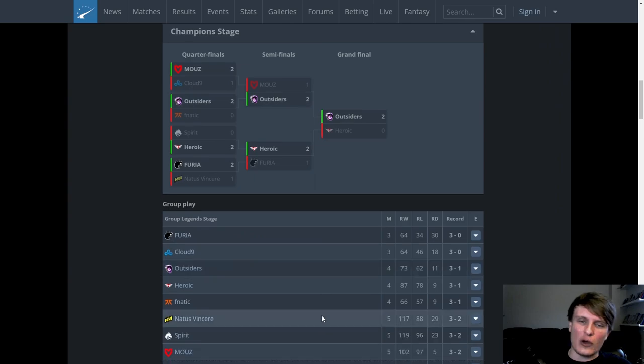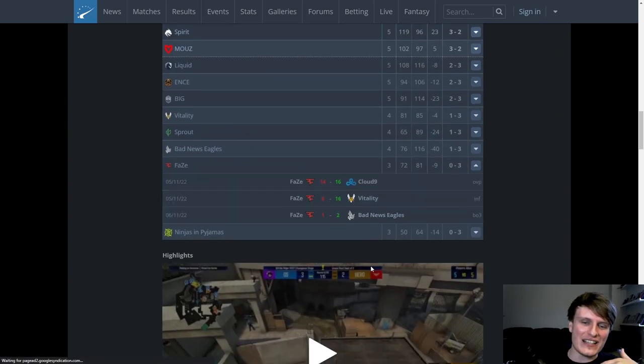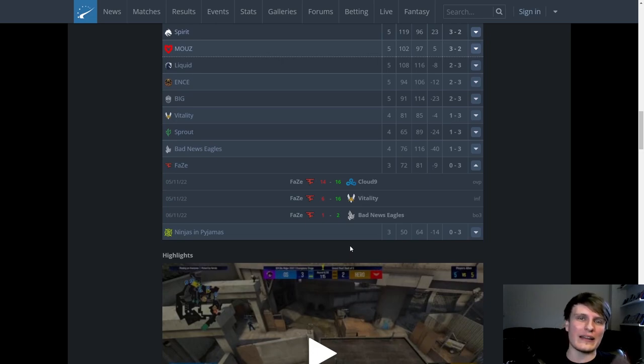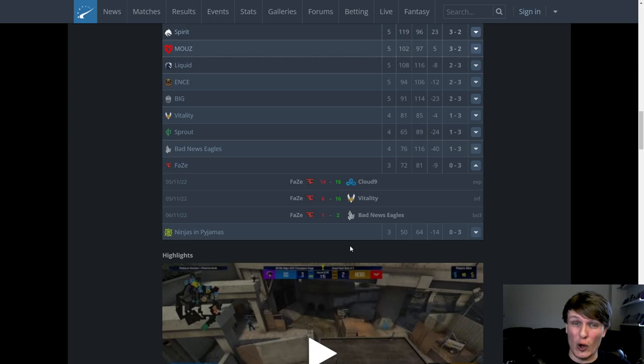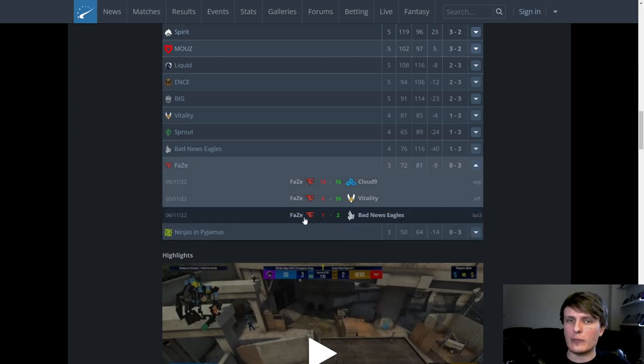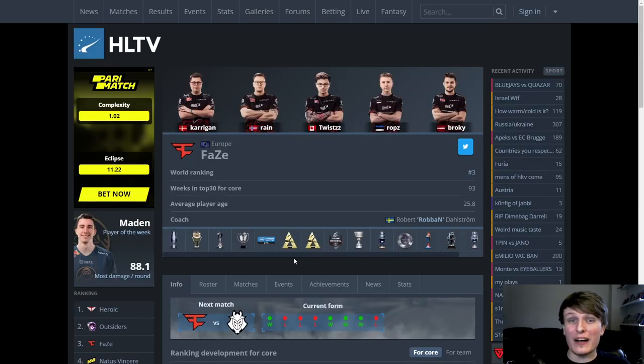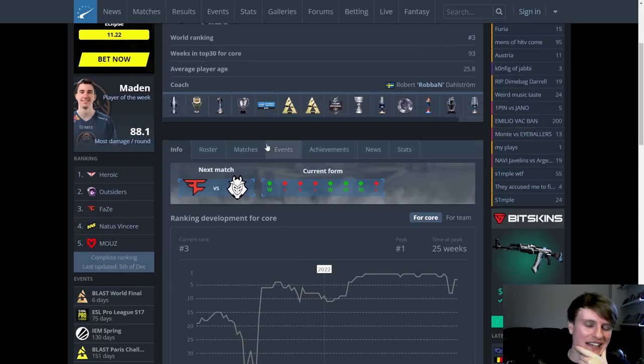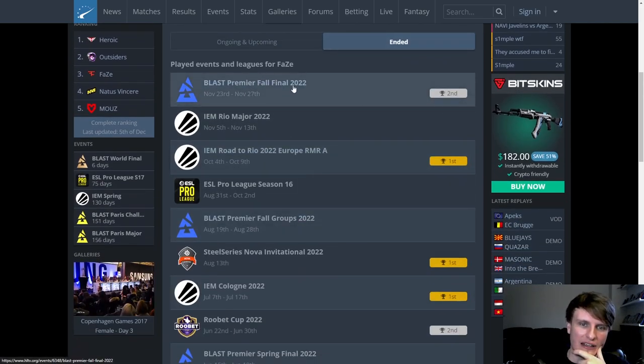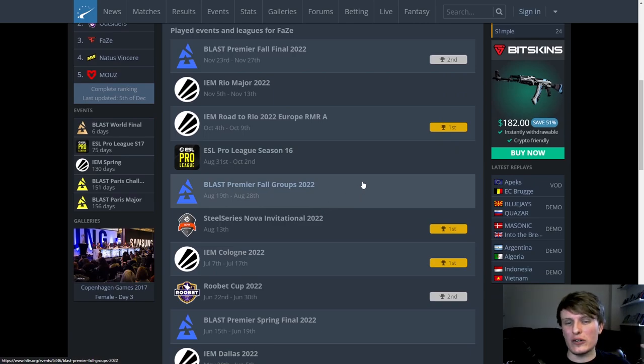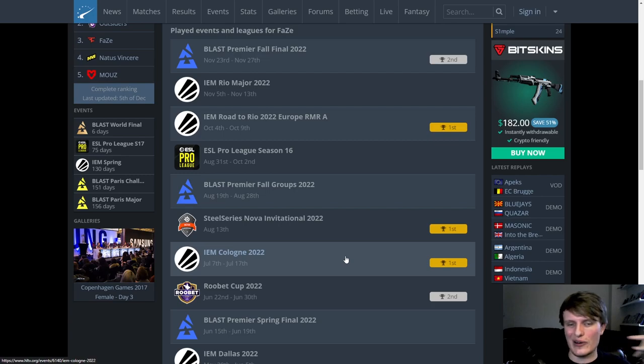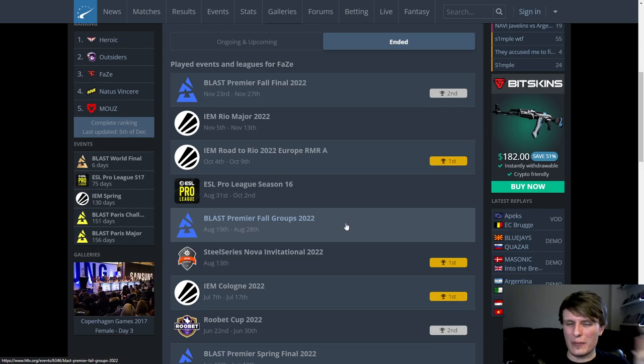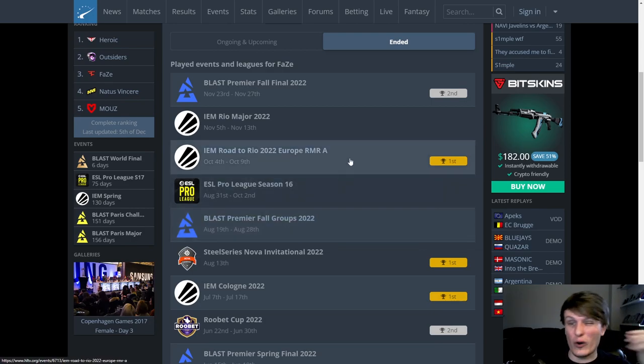We kick things off with FaZe. This is an easy F. FaZe fucked it, they shit the bed real hard at the Major. One of the biggest stories is FaZe flopping and falling on their faces. I've got to be honest, I have felt like it has been coming for a little while now. If we come to FaZe's team overview here and we go to events, obviously they smashed IEM Cologne.